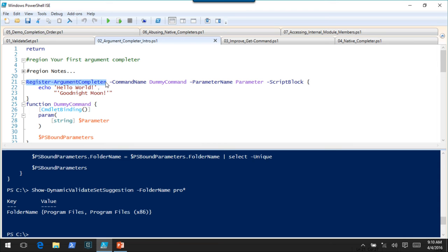In version 3, the tab expansion function doesn't provide an easy entry point for custom argument completers. The easiest way is a module called Tab Expansion Plus Plus, created by a PowerShell team member — I believe the same guy who made PSReadLine. When I call Register-ArgumentCompleter in version 5, this is a native cmdlet. But with that module, it essentially does the same things behind the scenes, setting up dictionaries of argument completers.